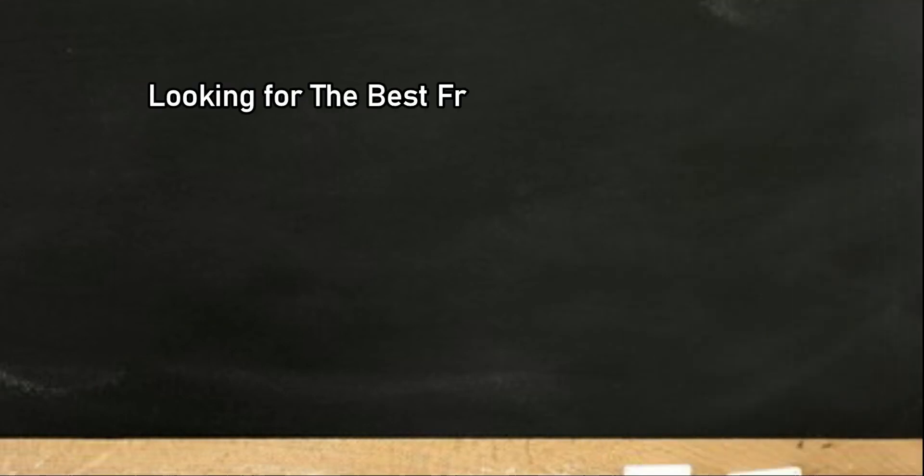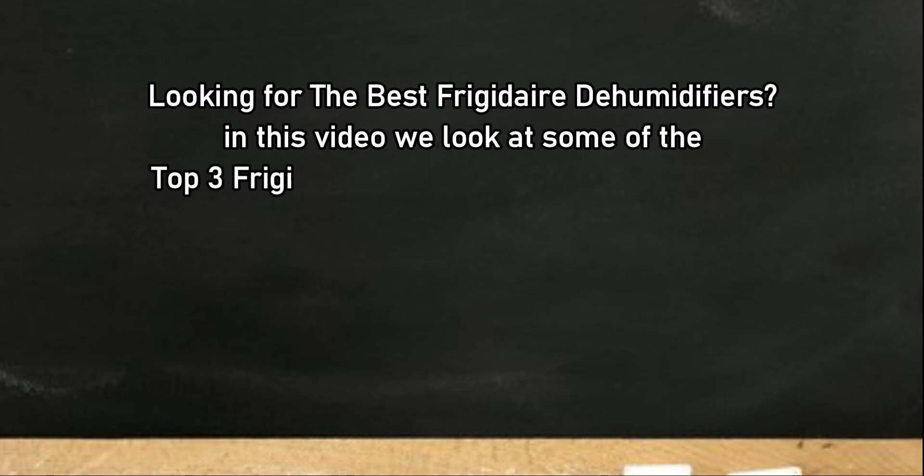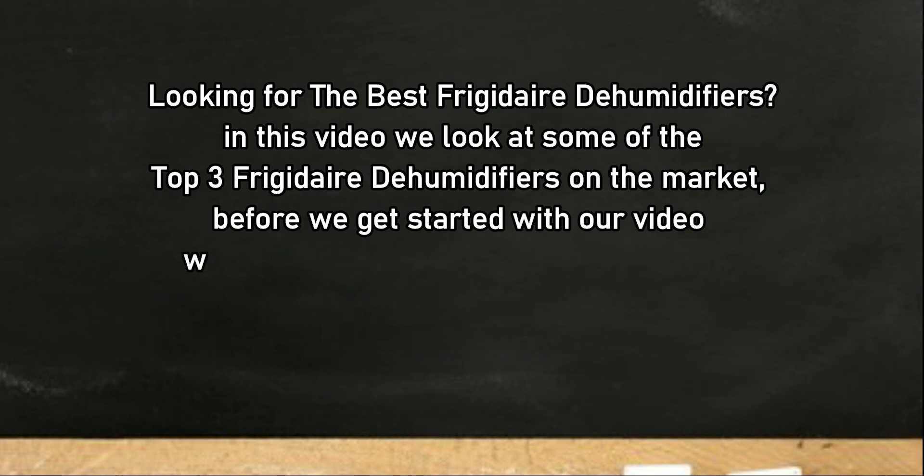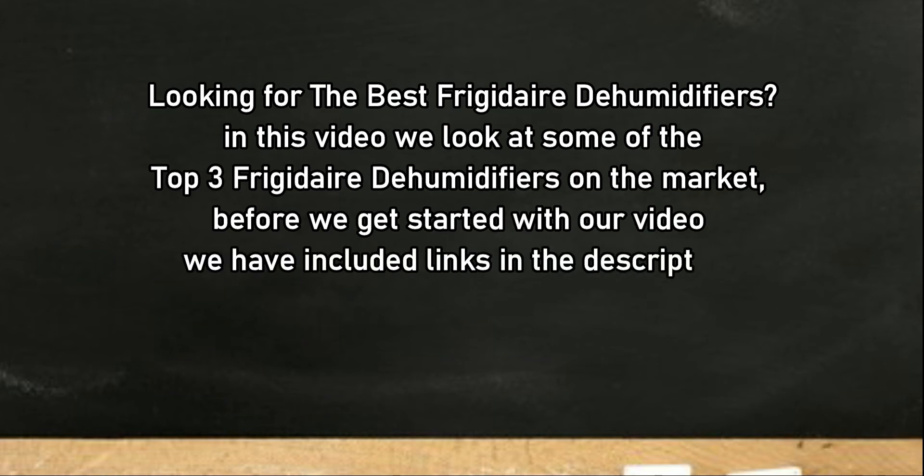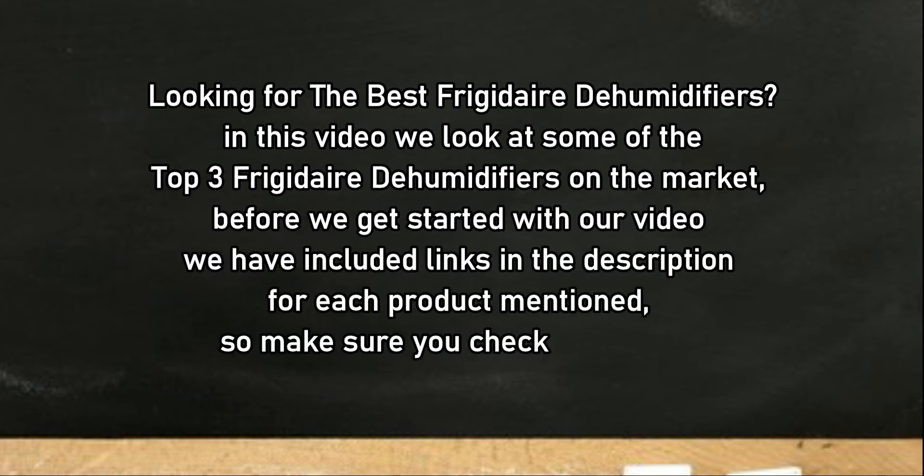Looking for the best Frigidaire dehumidifiers? In this video we look at some of the top 3 Frigidaire dehumidifiers on the market. Before we get started with our video, we have included links in the description for each product mentioned.